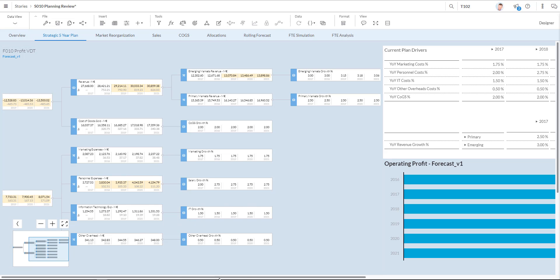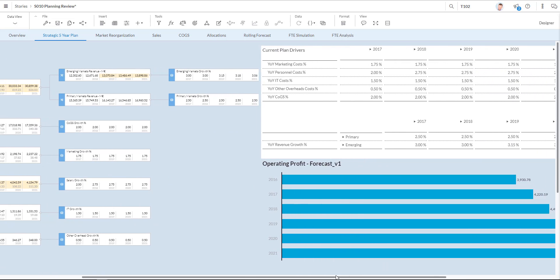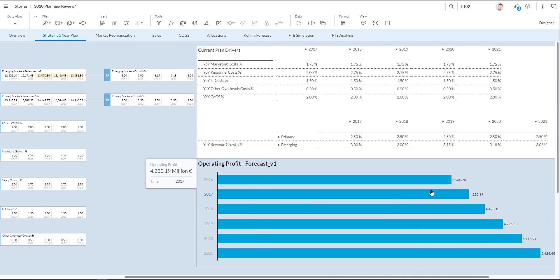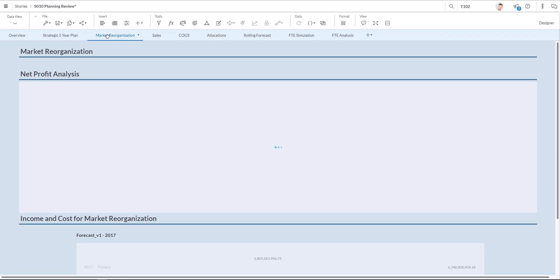As you can see also my accompanying chart over here with my operating profit forecast has been adjusted based upon the changes I made. Let's have a look at the market organization tab.